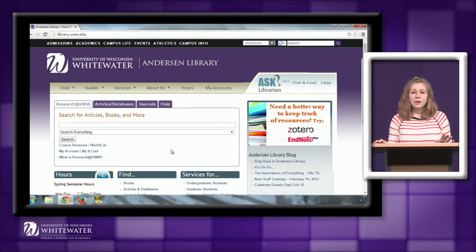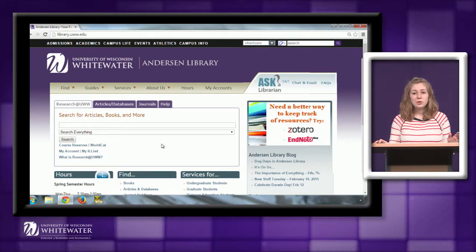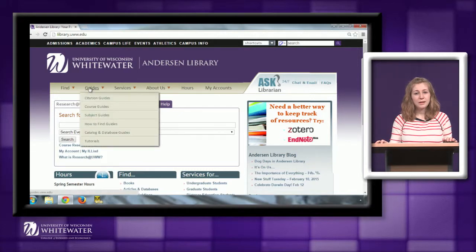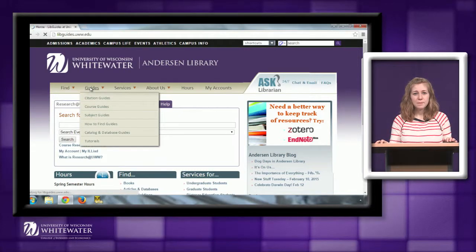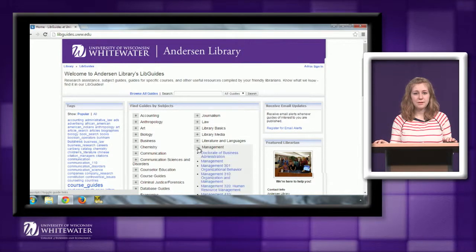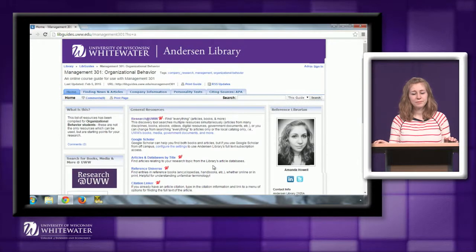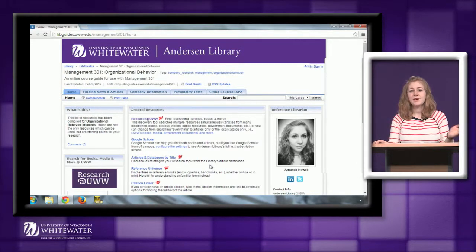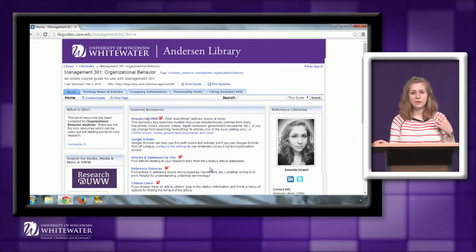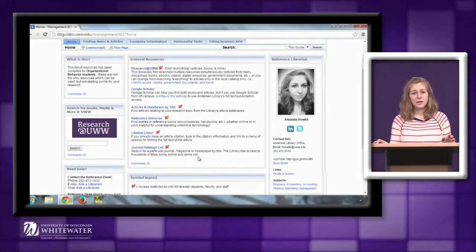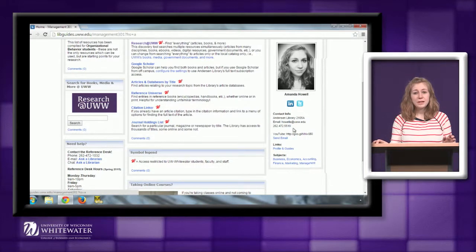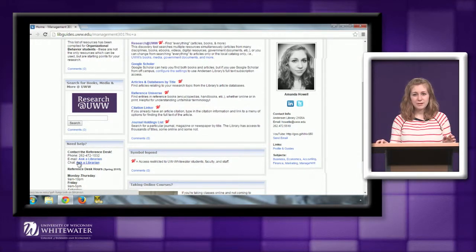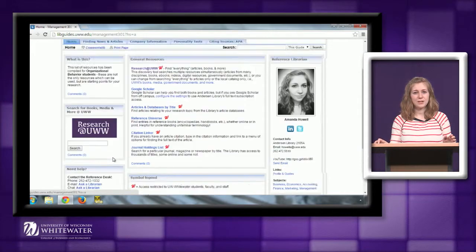We're going to talk about finding articles and finding company information. I've started here on the library's homepage but we're going to go to your course research guide. The easiest way to get there is by clicking the guides tab and then selecting management from the middle of the page and then clicking the link for Management 301.